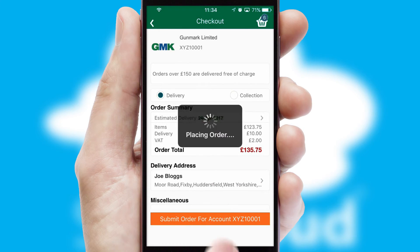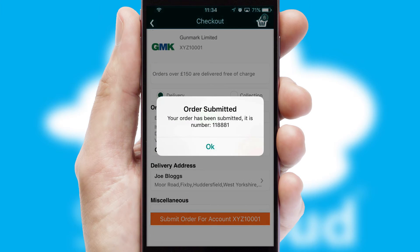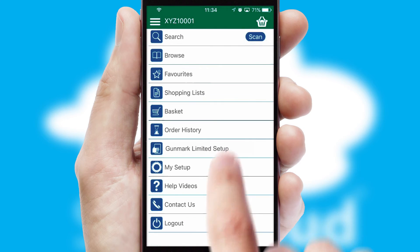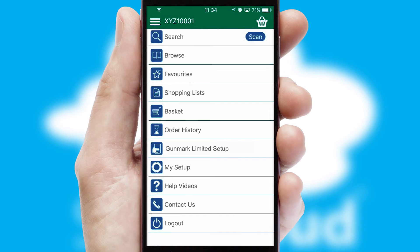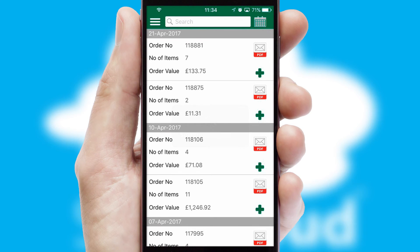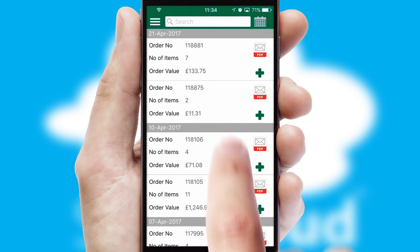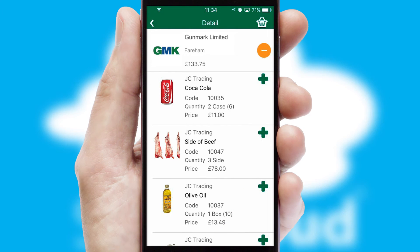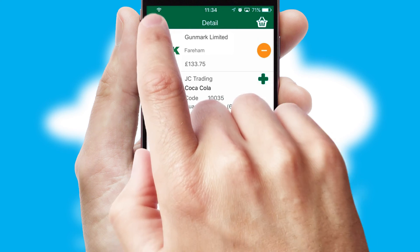Finally, after submitting the order, you and your customer will receive a PDF confirmation and the order is imported into your ERP system. A full and complete order history is available in the app and, for time-saving purposes, you can even reorder from previous ones.